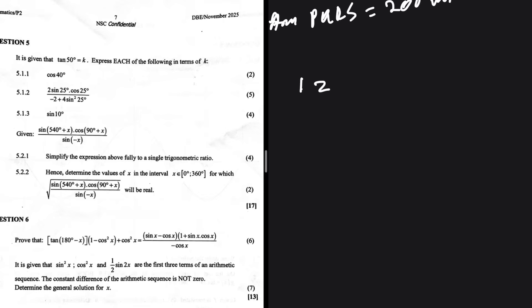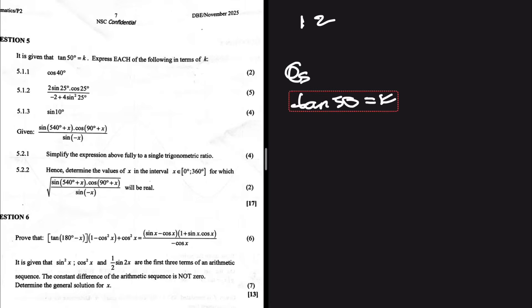Let's look at question 5. It says it is given that tan 50 is equal to k. Express each of the following in terms of k. So we're basically going to write everything we've been asked in terms of k — that means our answer needs to have the letter k. Let's look at 5.1.1.